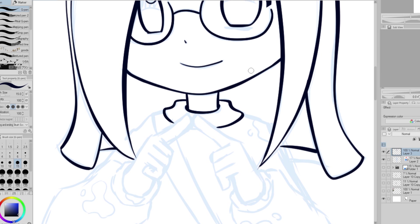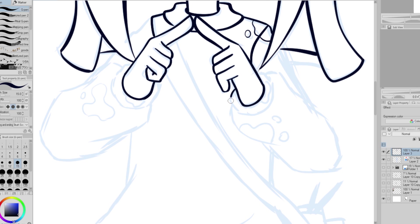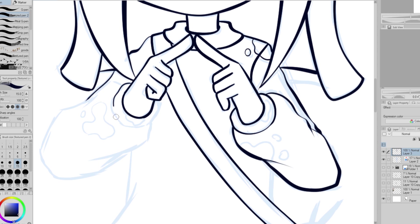For pretty much all of these I'll be skipping the sketching process and showing only the line art and coloring process. The line art in Puyo Puyo is smooth, thick, and also has some line variation. The lines on the outside seem to be a bit thicker than the lines on the inside. I actually feel like I could have made my line art thicker when I compare it to the other characters.